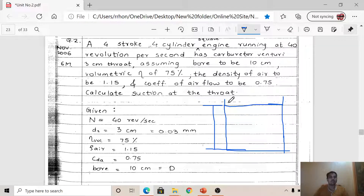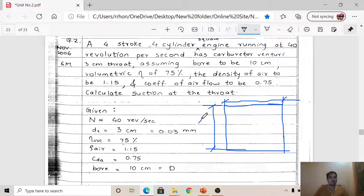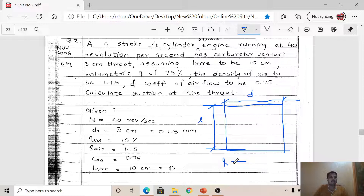In a square engine, both the bore diameter (D) and the stroke length (L) are equal to each other — that is, L = D. This is because the shape or design of the engine is square. So the meaning of a square engine is simply that L = D.